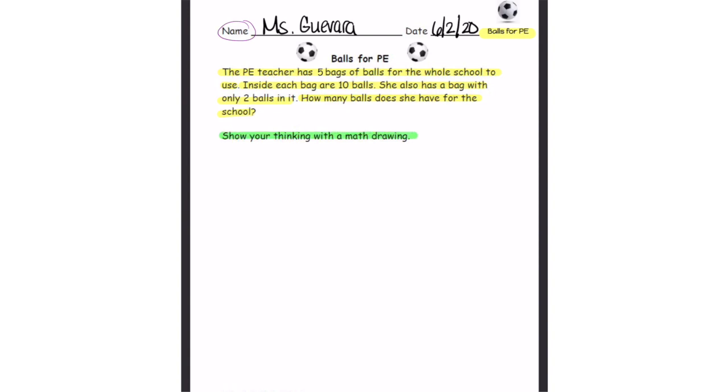Use your words or pictures to help you find the answer. You can also write mathematical equations.